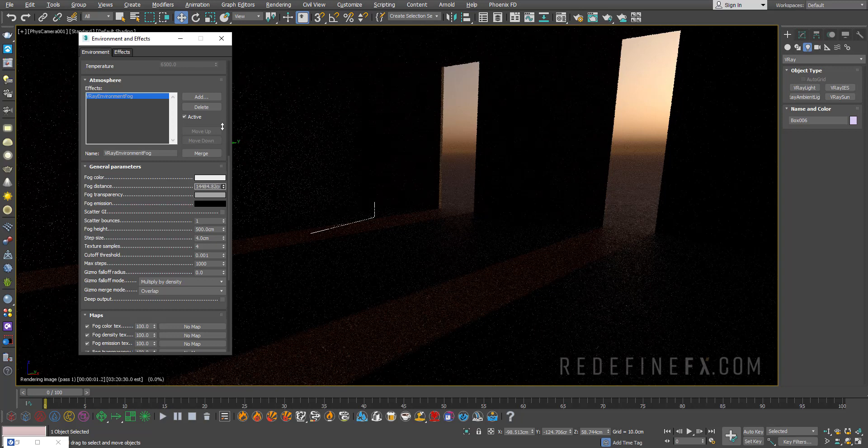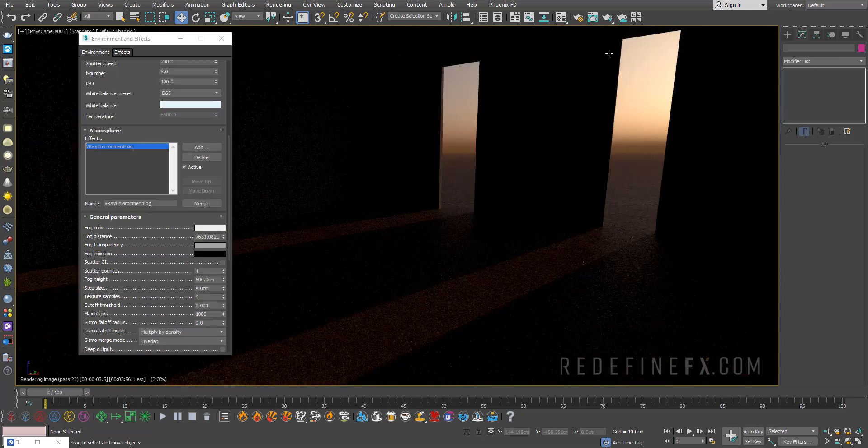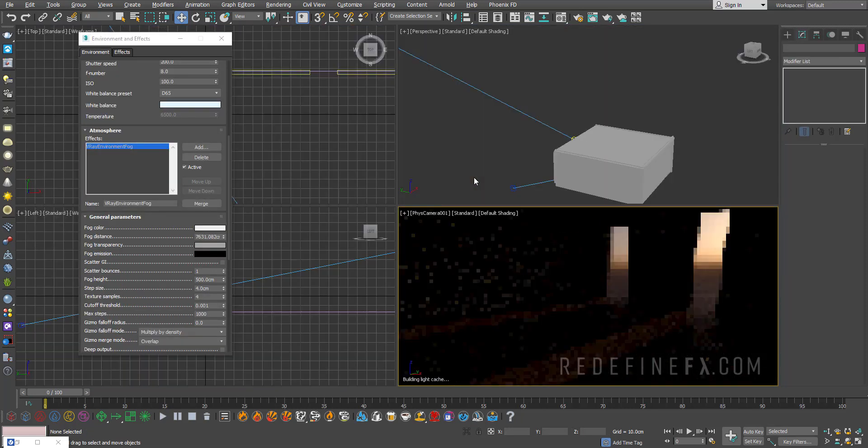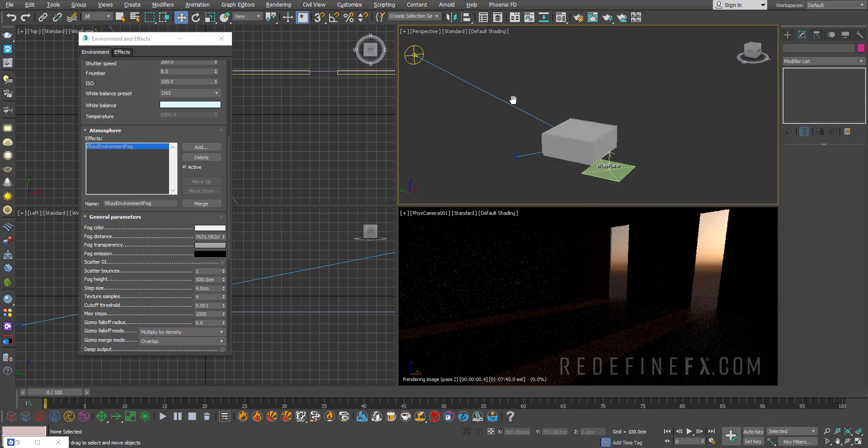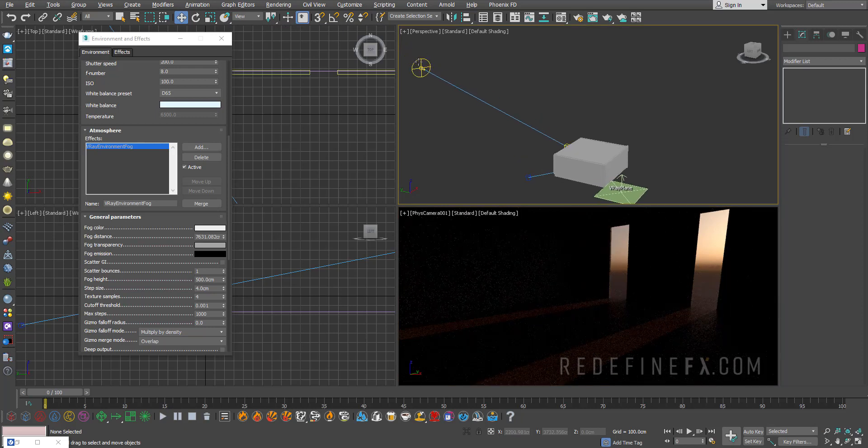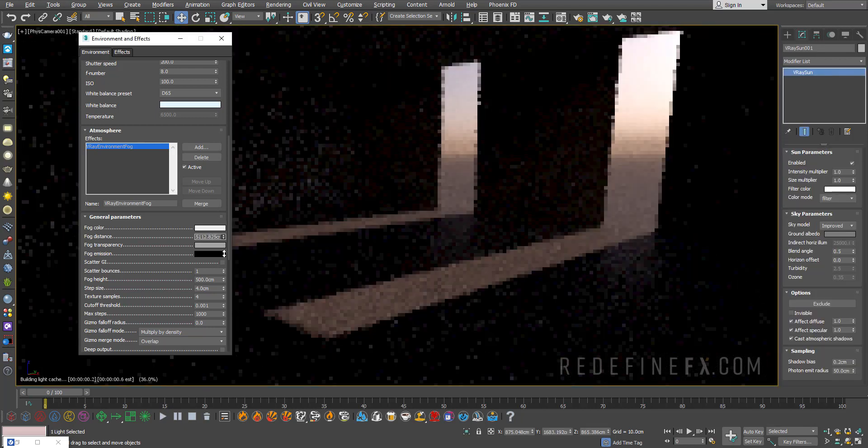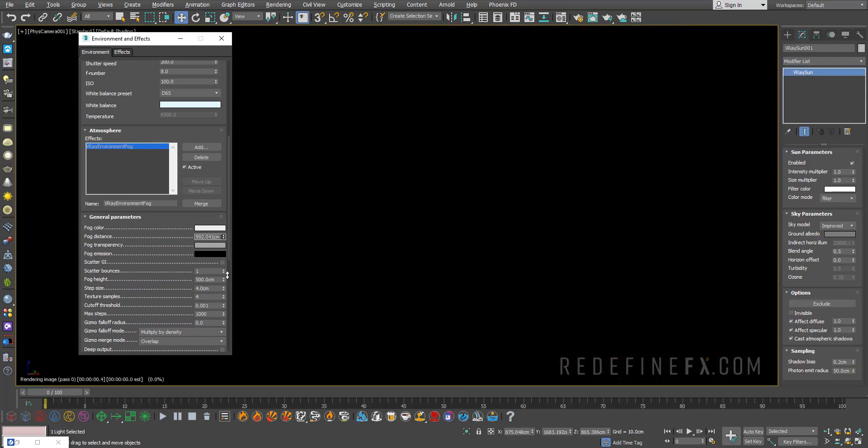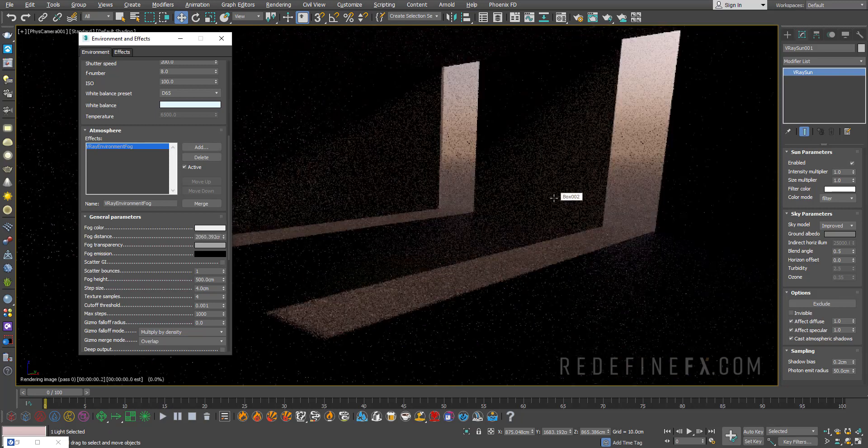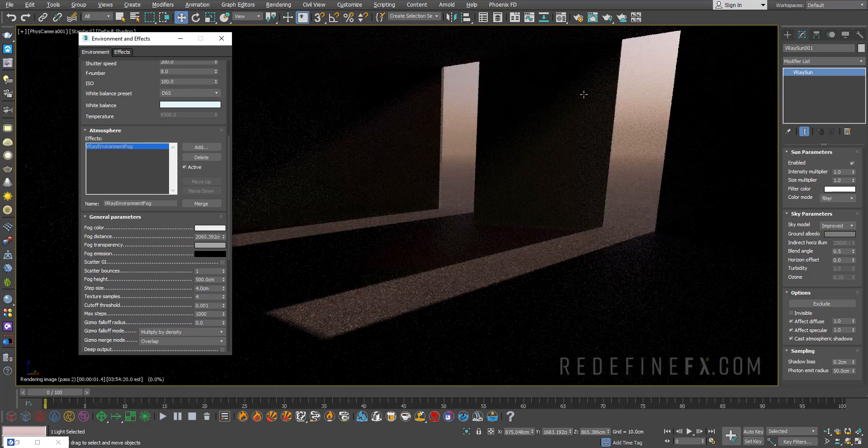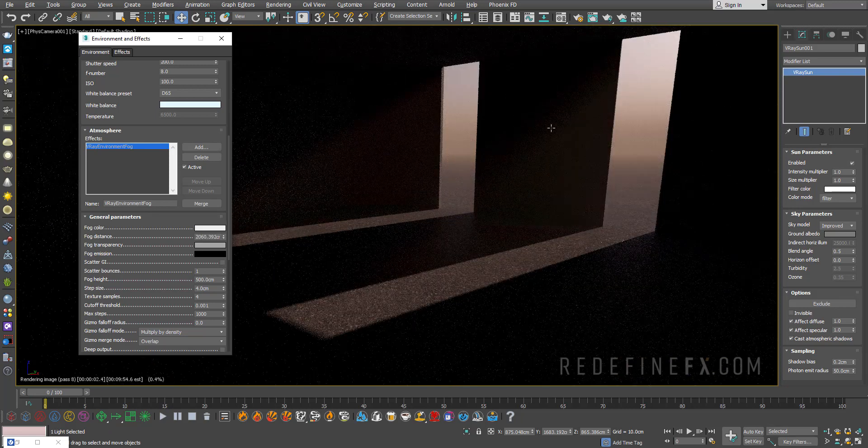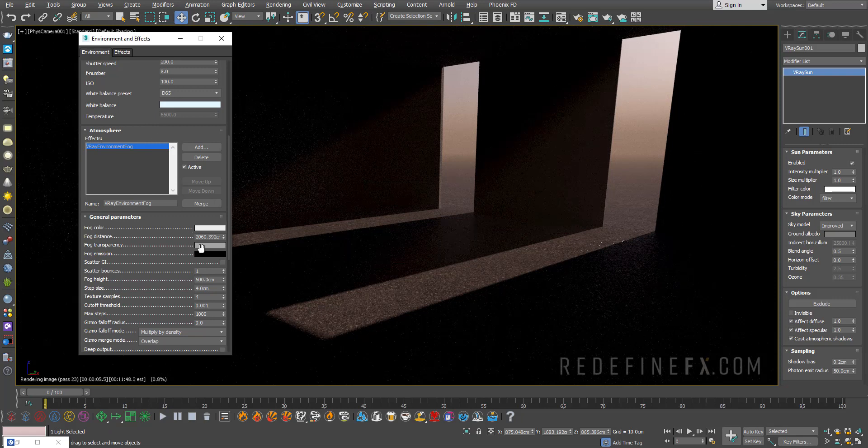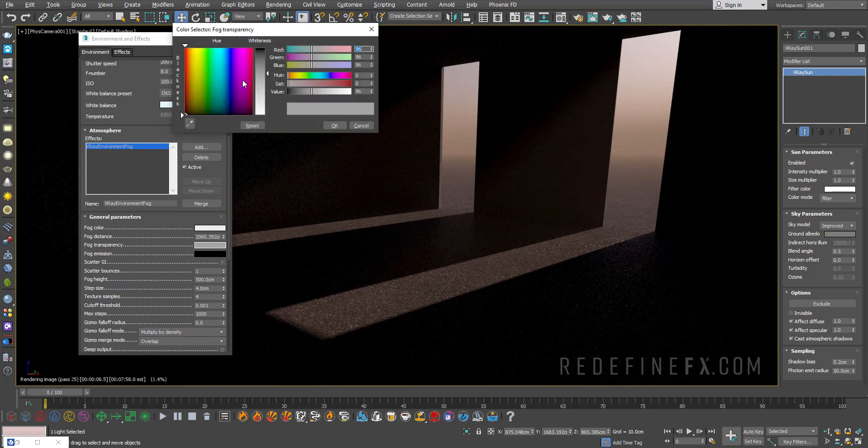To get those nice rays to show up there are a few things we can do. Number one I will just adjust the position of the sun. Decrease the distance again to make the fog a bit thicker. I'm starting to get those nice rays to show up.